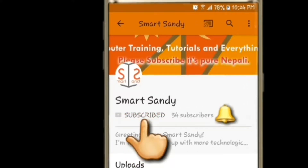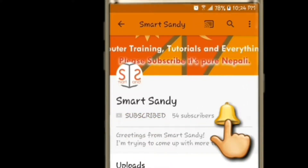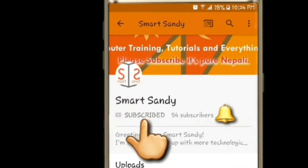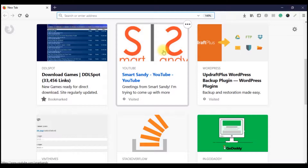If you like my channel, press the bell icon and you will get instant notifications. Hello everyone, Namaste. Today we are going to install WordPress on a local server — our localhost.